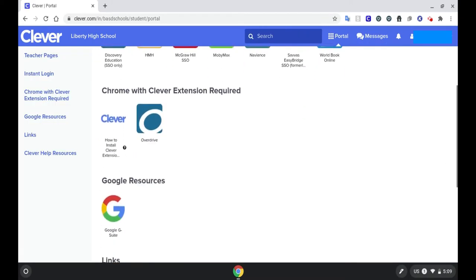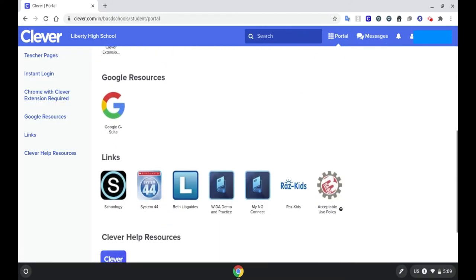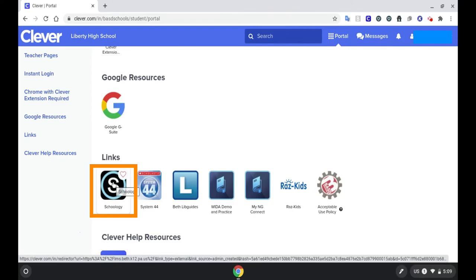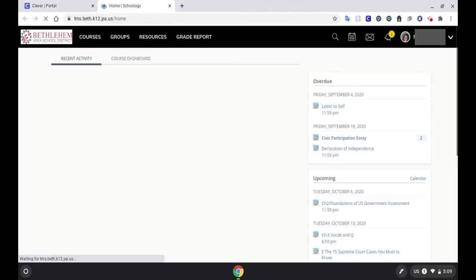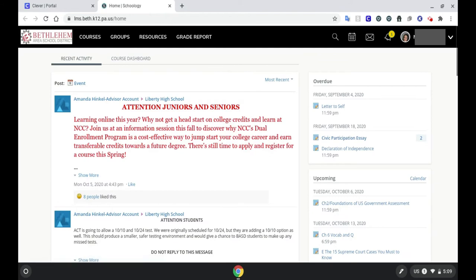Scroll down until you see the Schoology icon. Click on that to automatically be logged into Bethlehem's Schoology website.